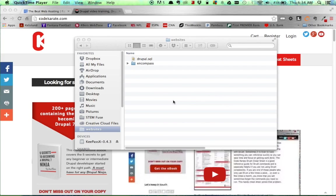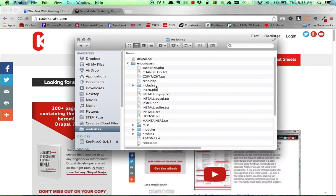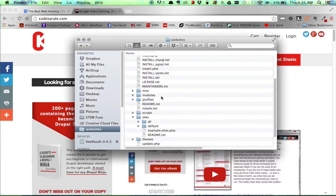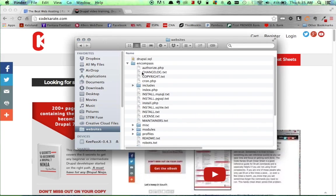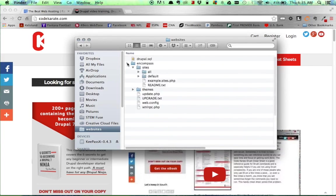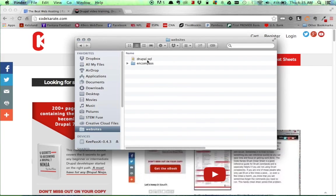Before we get started, there's a few things you'll need to follow along with this video. One of which is a completed Drupal website. As you can see, I have that here. And the other thing you'll need to do is make sure to make a backup of your database. So once you have your database and your site, you'll be ready to follow along with the video.